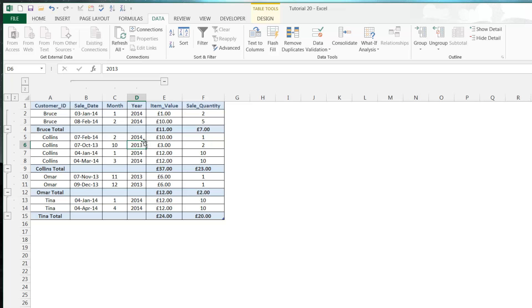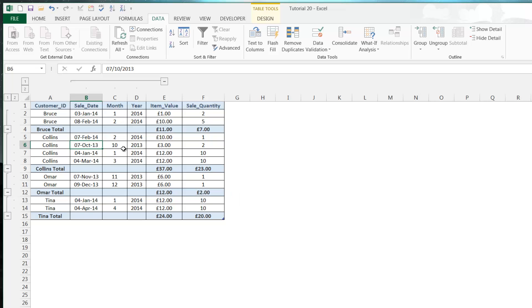And that's it for grouping and hiding rows and columns. If you have any questions, drop them in the comments below. In the next tutorial I'm going to show you how to use the subtotal formatting feature. So thanks for listening and I hope to catch you then.